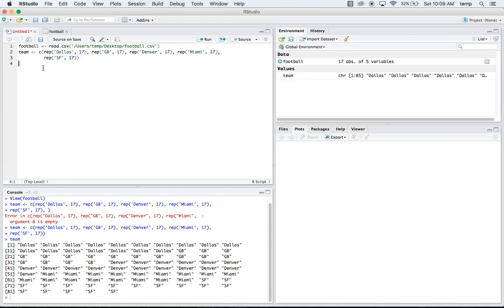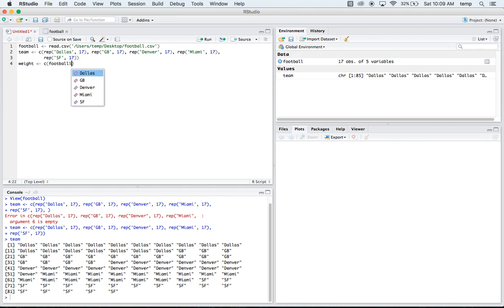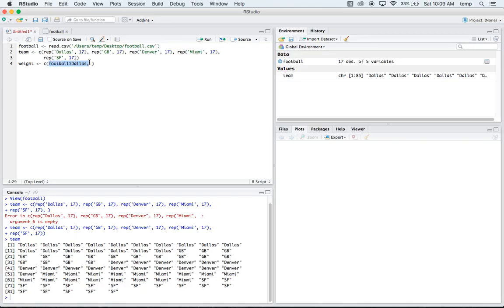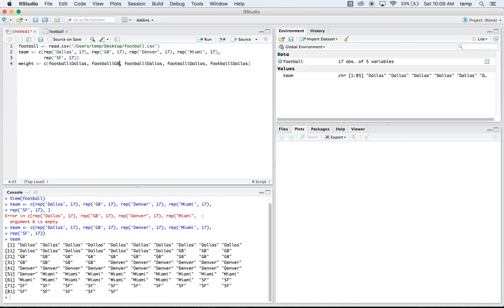Next, we're going to want to get all the weights for the different teams. We're going to want to make sure that they're in the right order here. So we'll do weight. And into weight, we will combine or concatenate the football dollar Dallas. So this is going to pull the vector, the column of Dallas and put that first. And then again, we're going to want to do this five times. And then we'll have Green Bay. We'll have Denver. We'll have Miami.